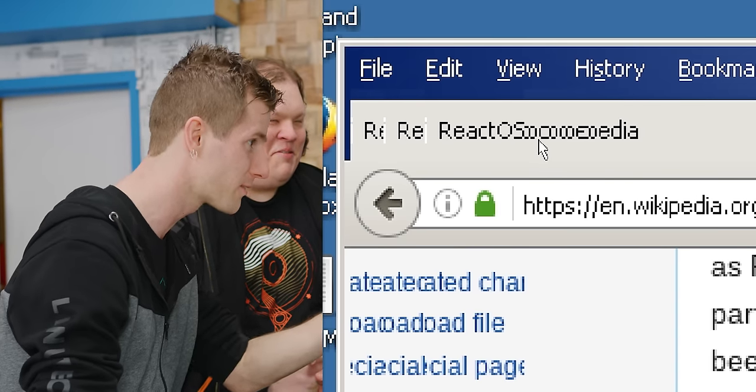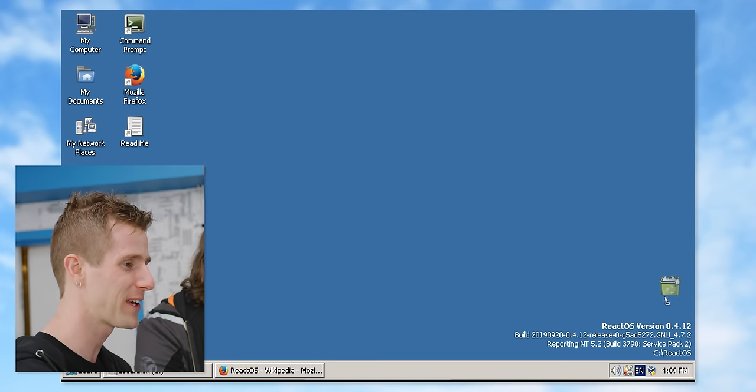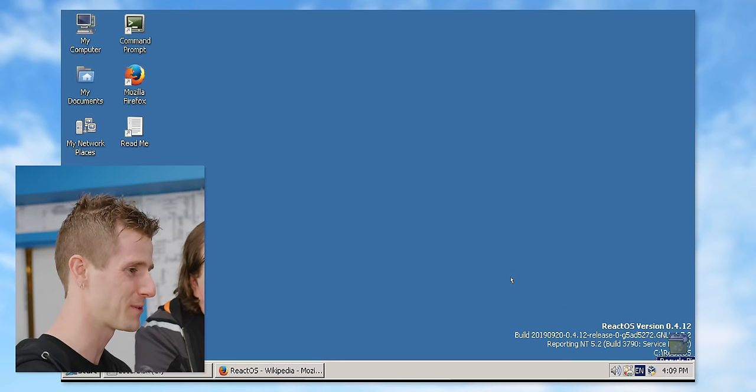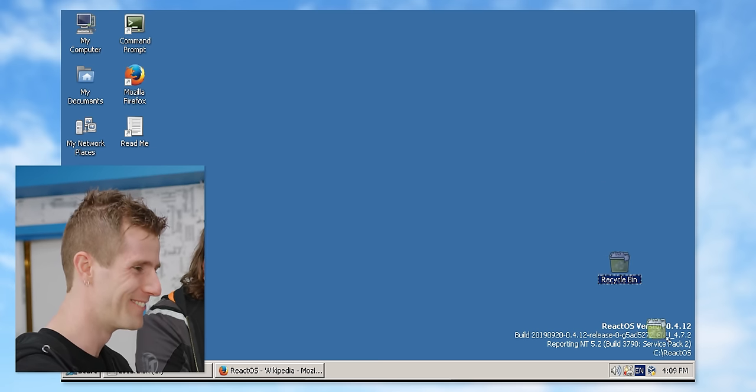ReactOS. How do you minimize something? I know how to use Windows 98 SE. I'm going to put my recycle bin over here because that's what the cool kids do — that's what Windows XP did. Can we line up the icons? It doesn't work.